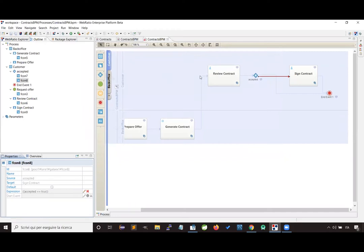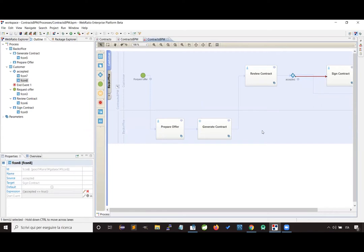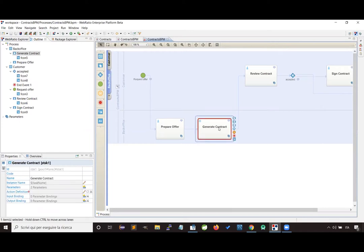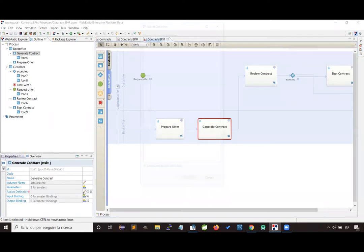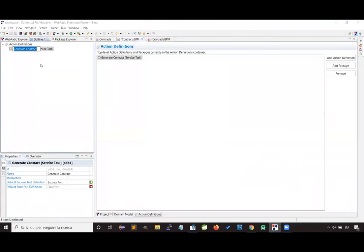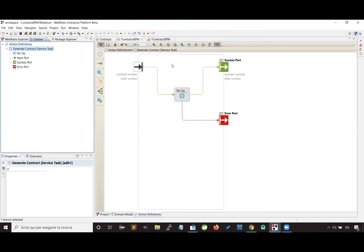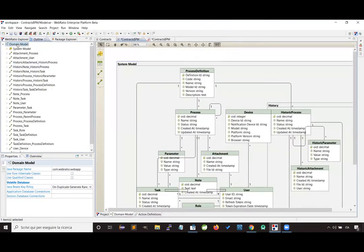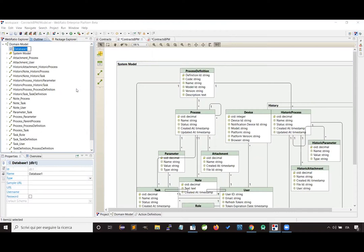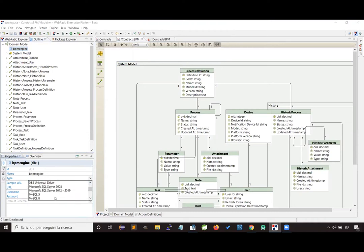Now we have completed the design of our process. In order to get a process that can be really executed, we need to set a couple more things. First of all, we have to design the business logic executed by the service task, which can be designed using a sequence of operations — an operation chain added inside an action definition. I created here a sample one that we are going to customize later.